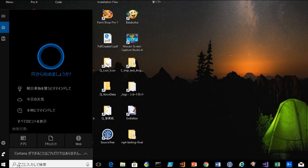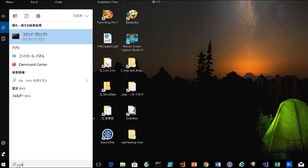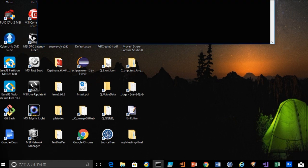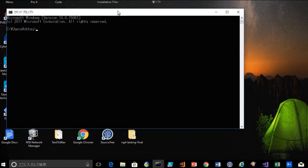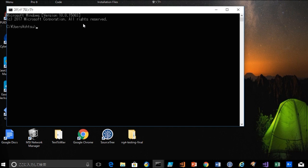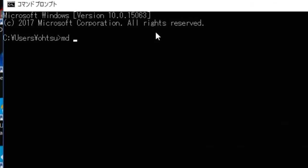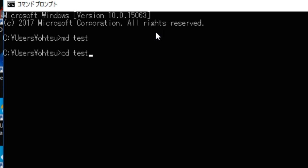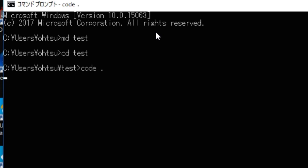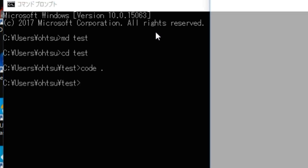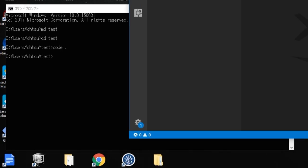Open the command prompt in Windows. At first, make some directory for testing. Here, I am going to make a test directory and enter into the directory. Then type 'code .' to open VS Code. It's very easy.